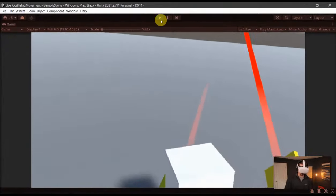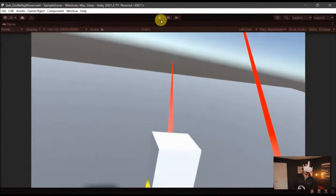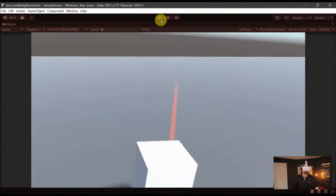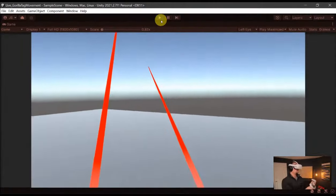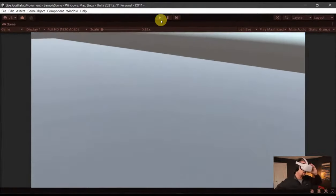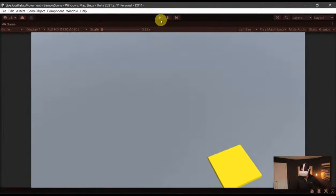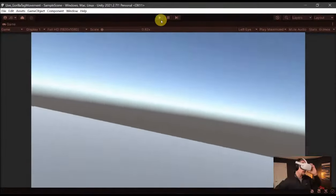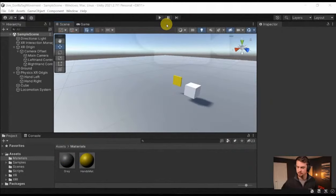I can grab this — it's all physics. I can move it around, if I move my hand too fast it falls off. I can juggle it back and forth and throw it. I can't push through the ground — if I push all the way down and keep going, the cheese stays colliding with things, it doesn't go through. So we have physics hands — this is an updated physics hands implementation.